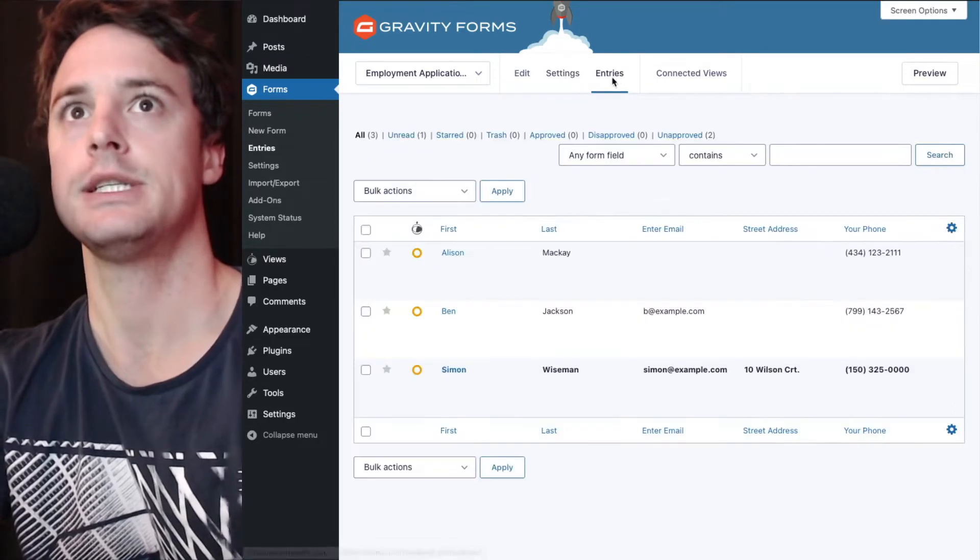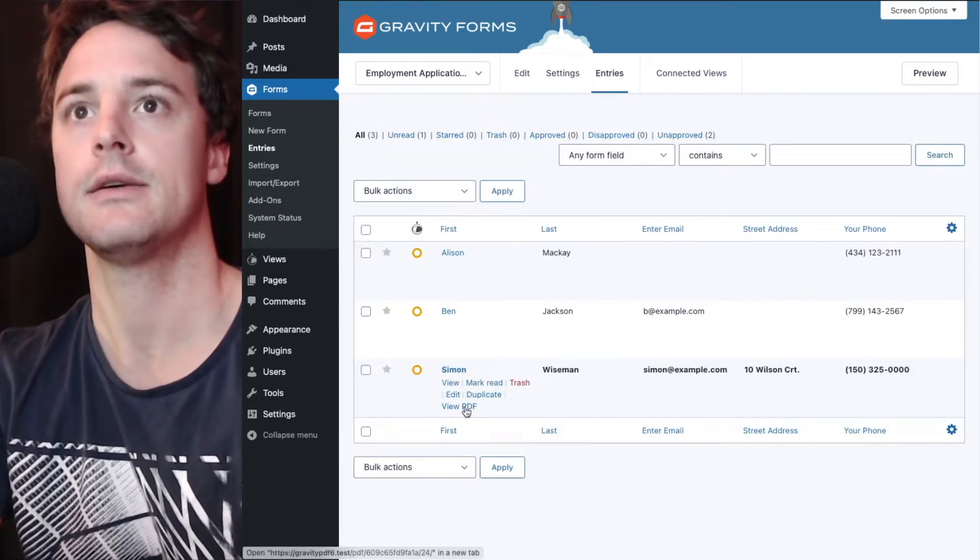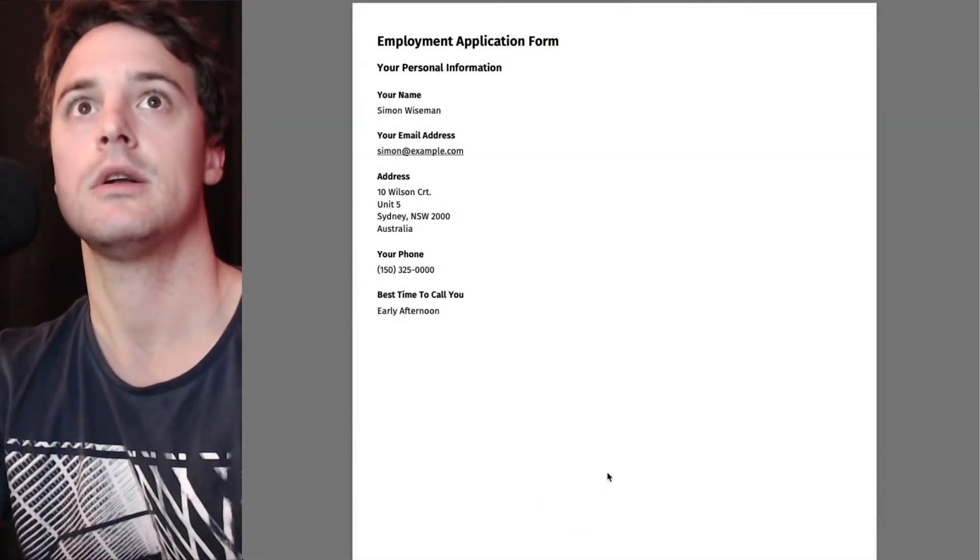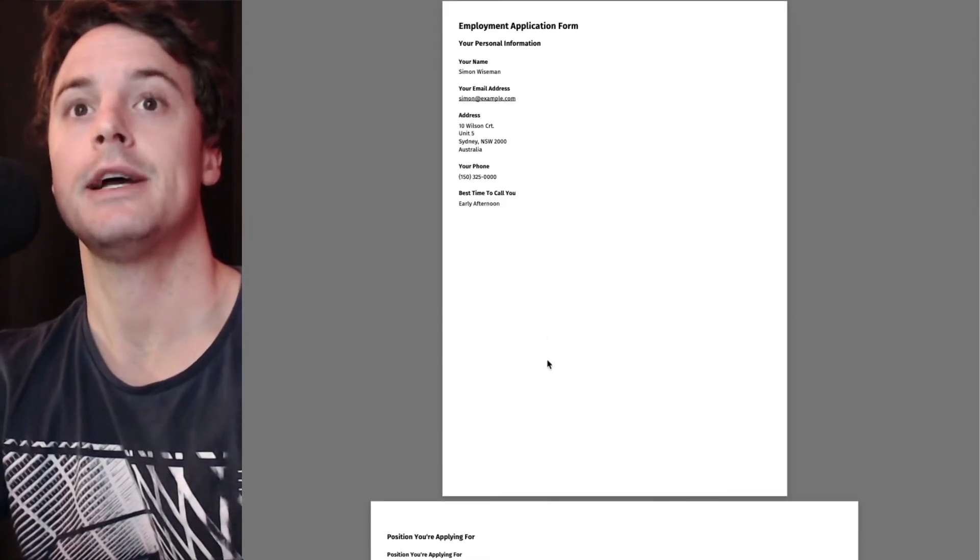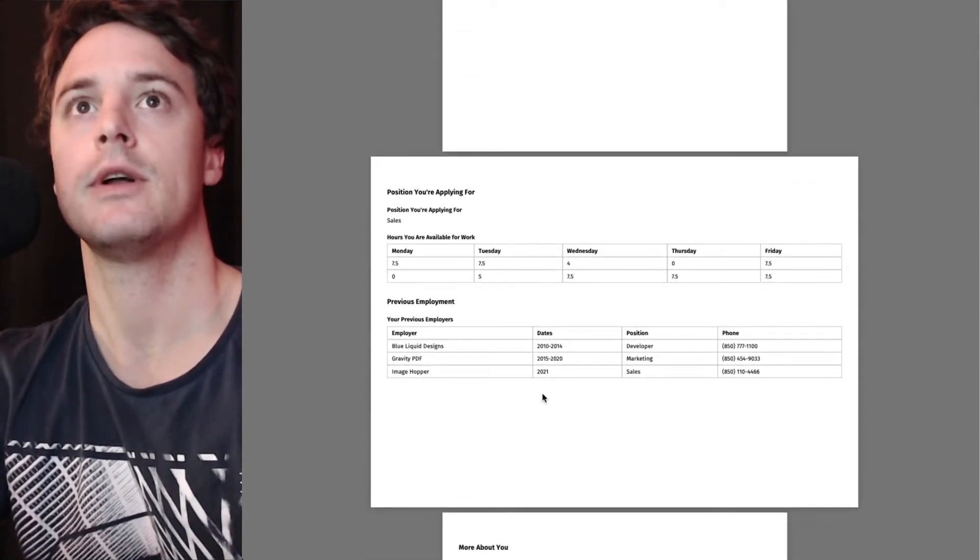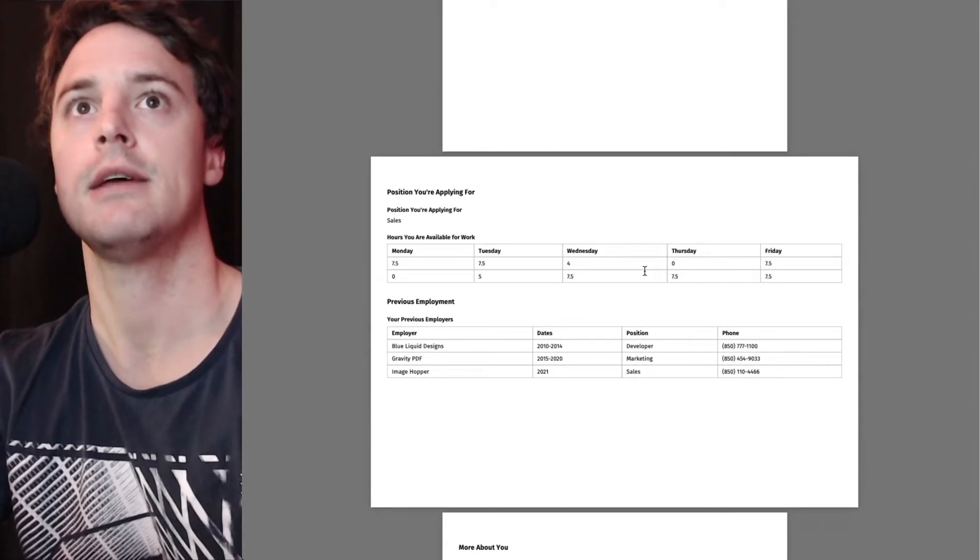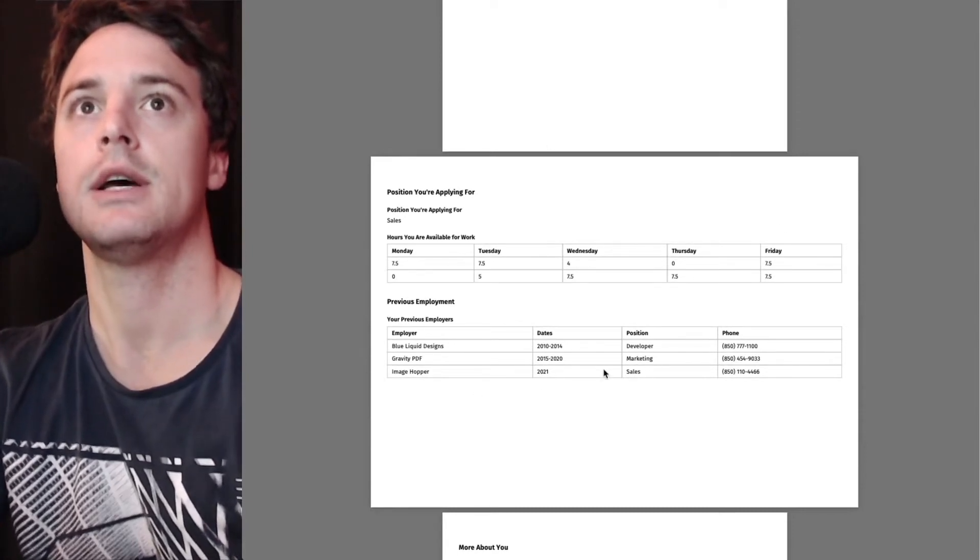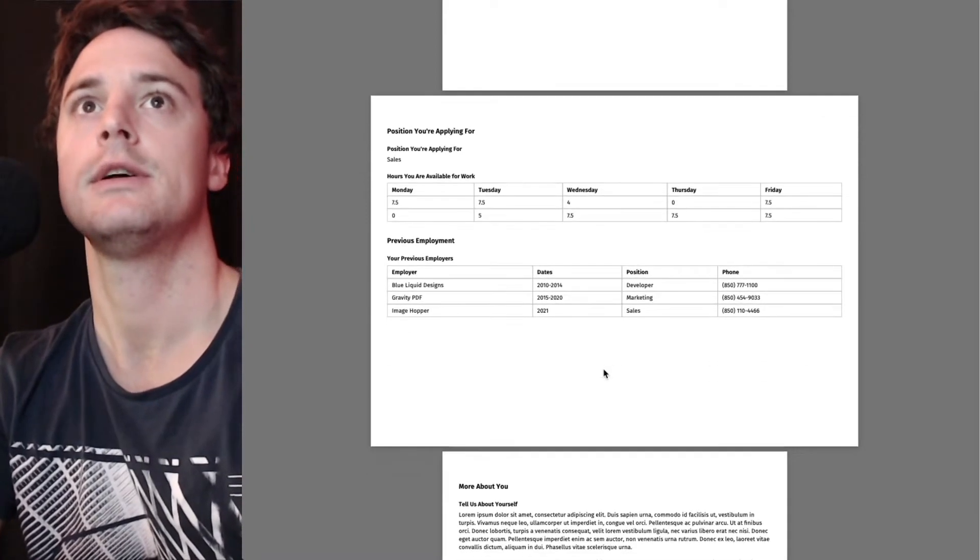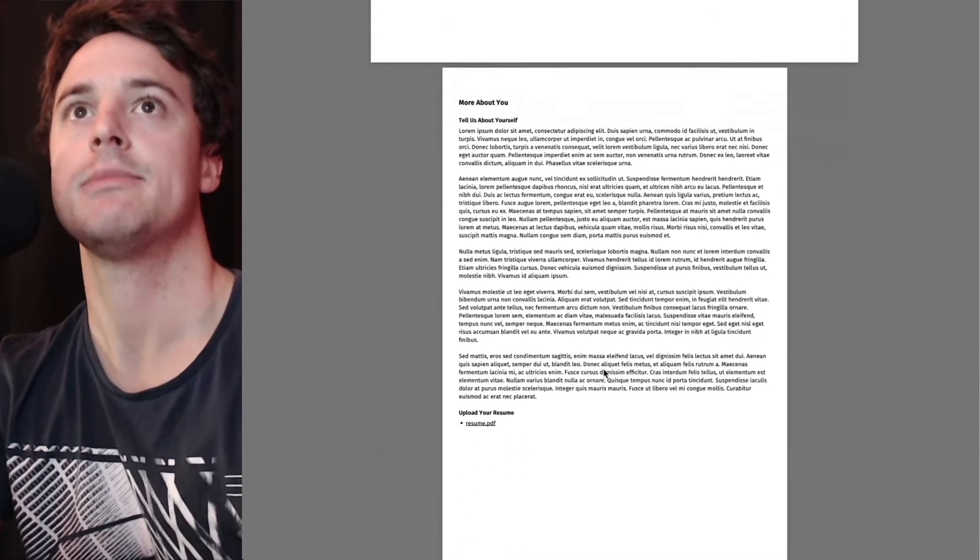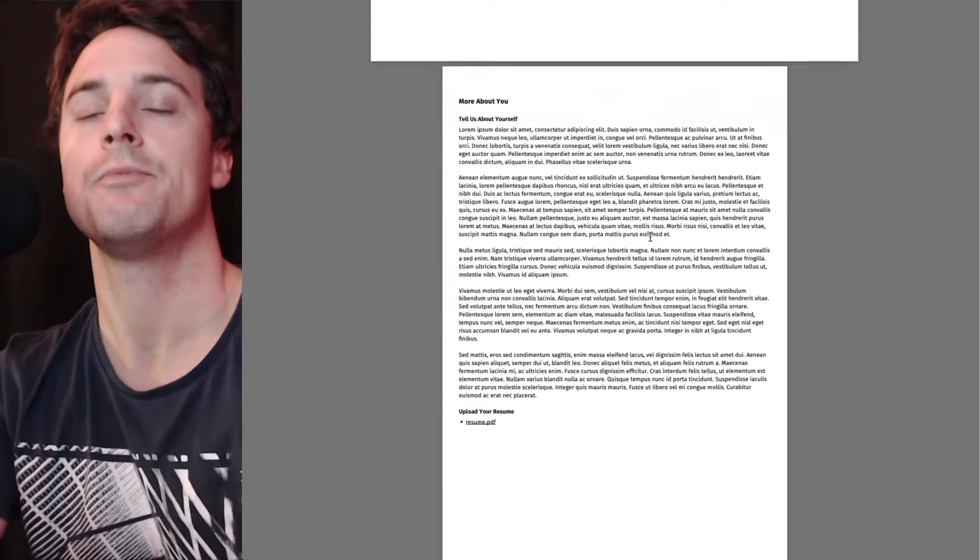We'll go over to entries and just have a quick look at what that looks like. Personal info on page one, but a new page landscape with info about what position they're applying for. And then a last page, more about you.